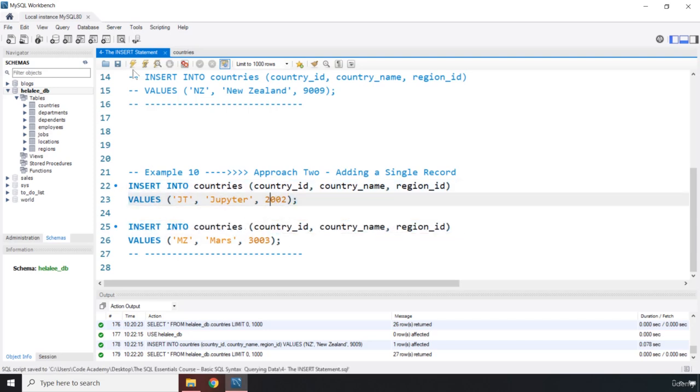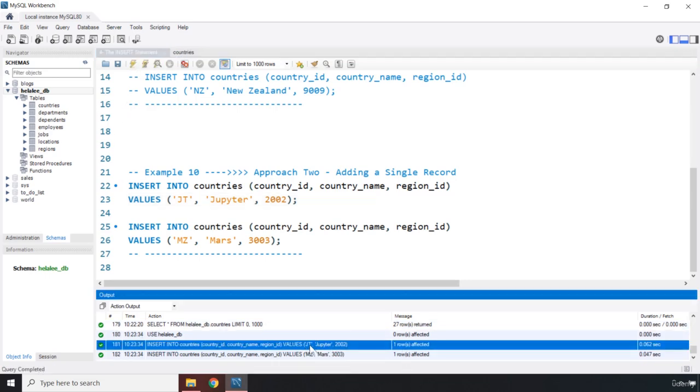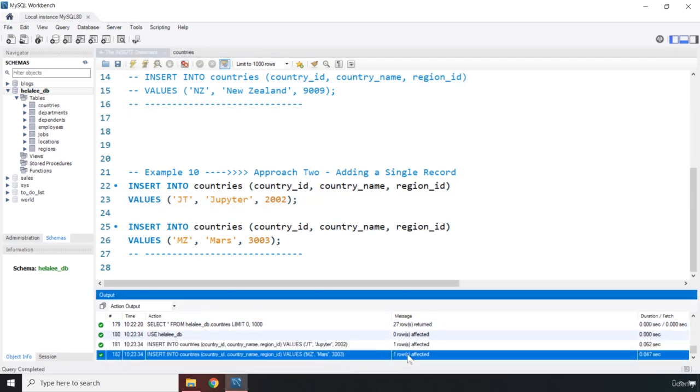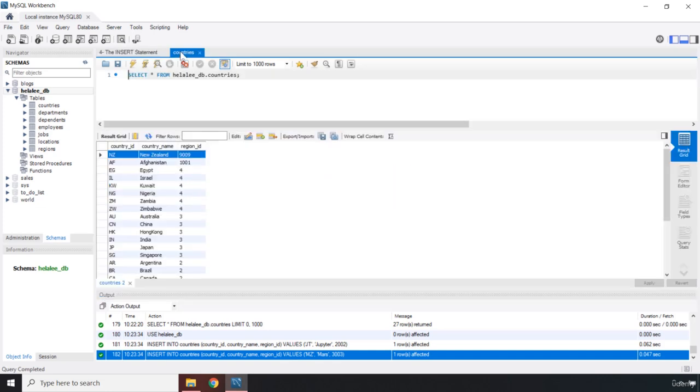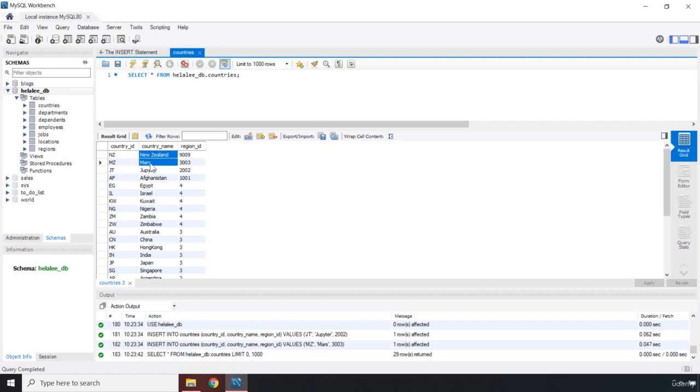So let's save that. Let's run it. Now you can see that one row was affected for Jupiter and one was affected for Mars. If you come here, if you rerun this, just click on it. There we go. So we are in New Zealand, Mars, Jupiter, and Afghanistan.